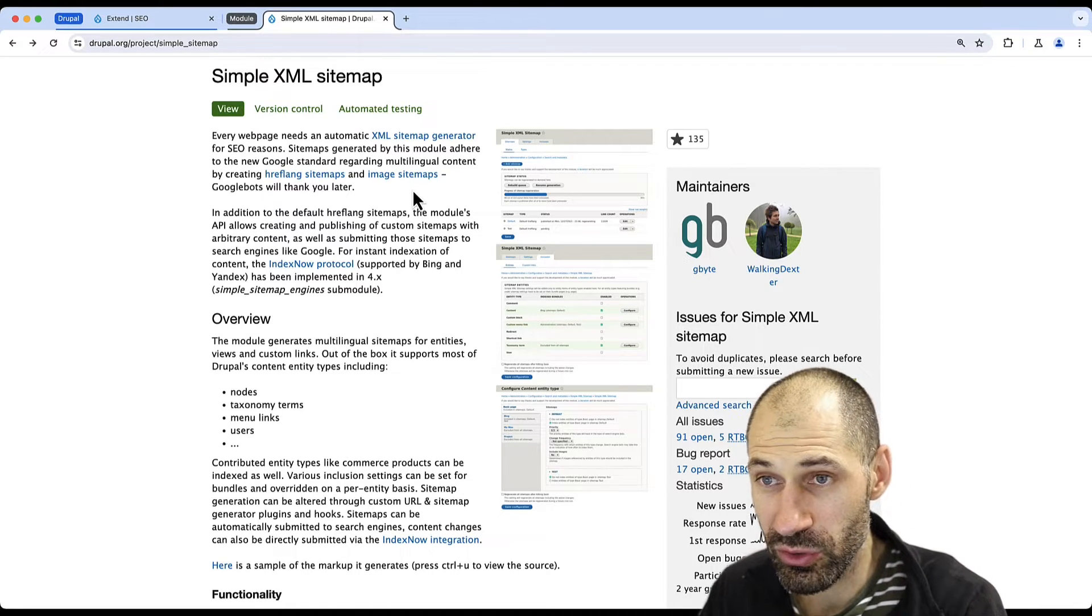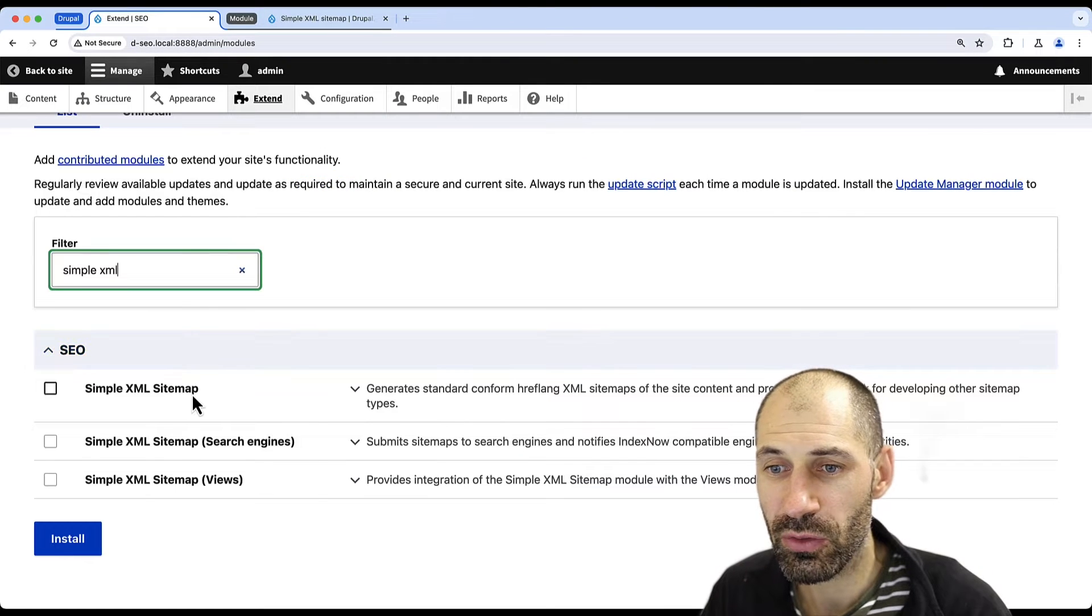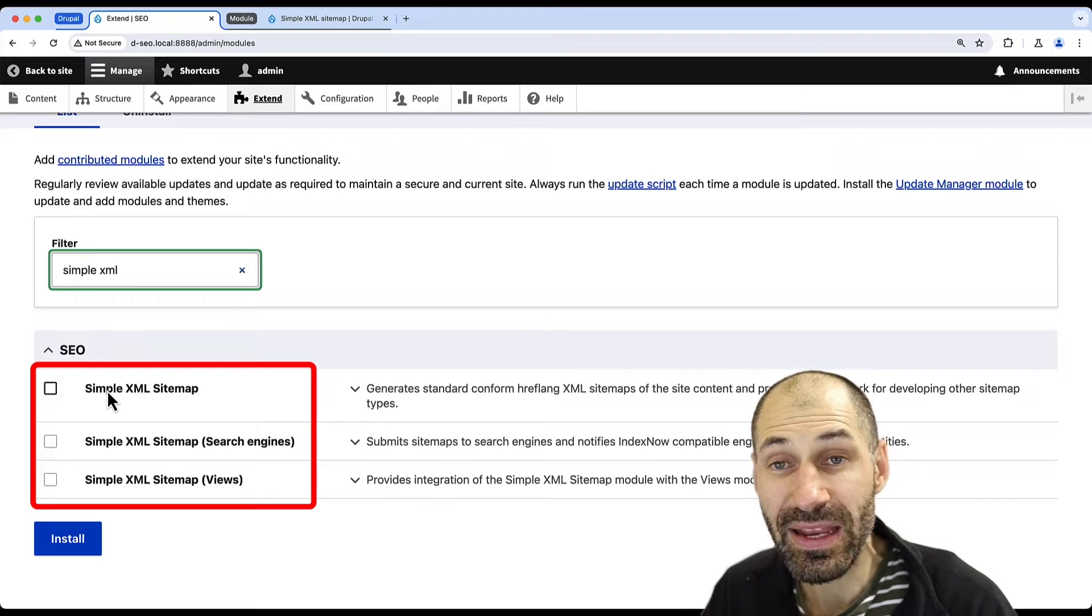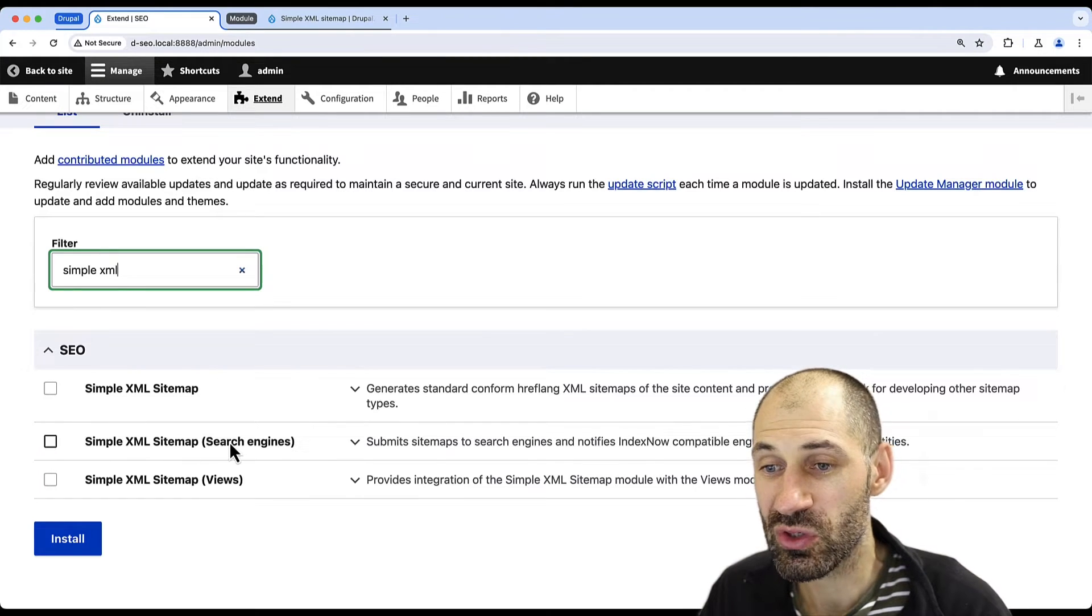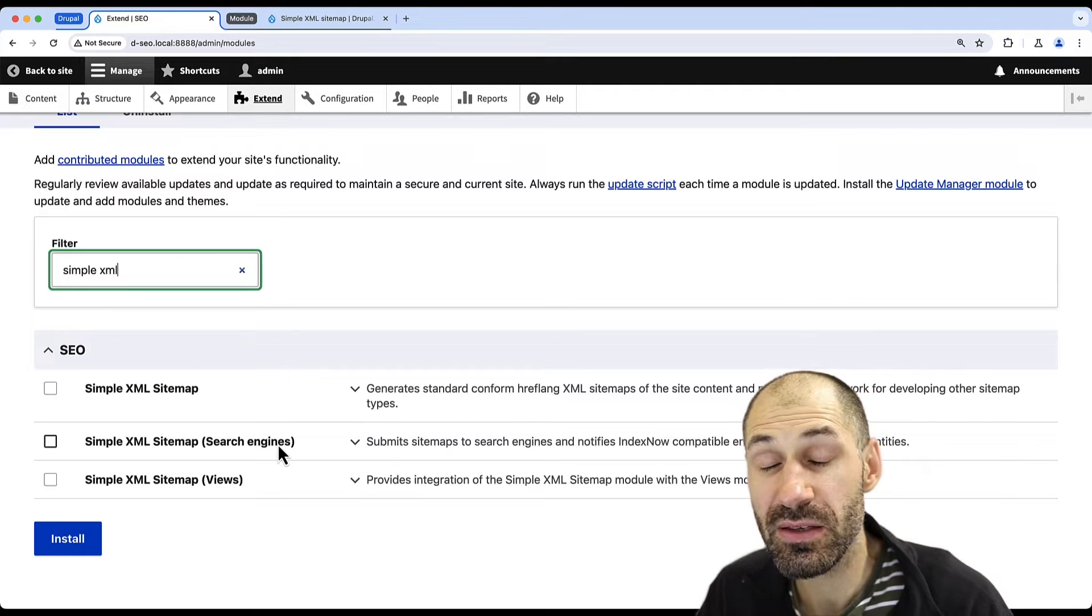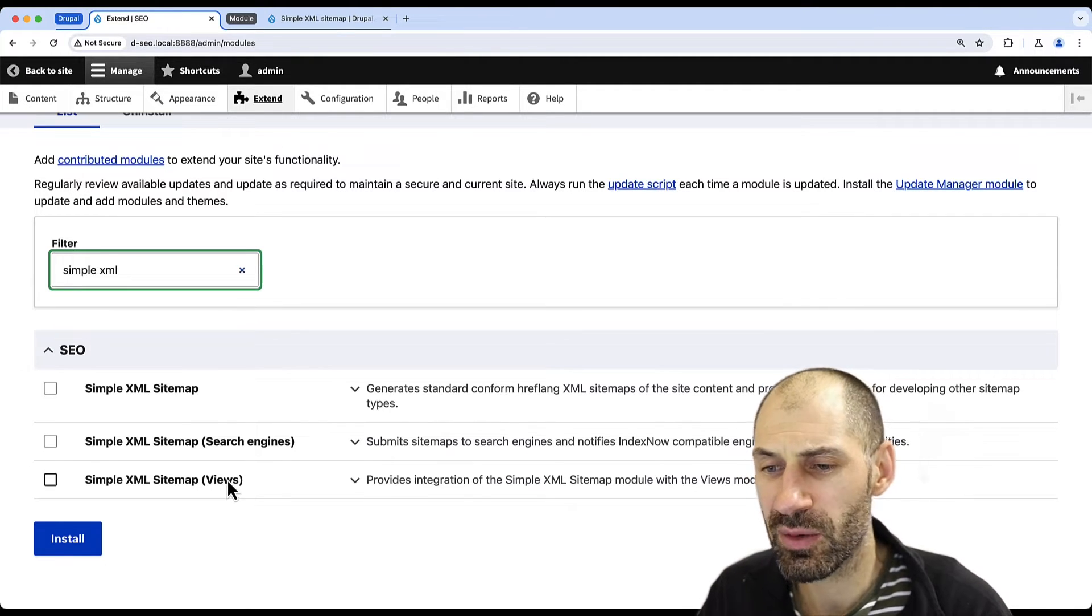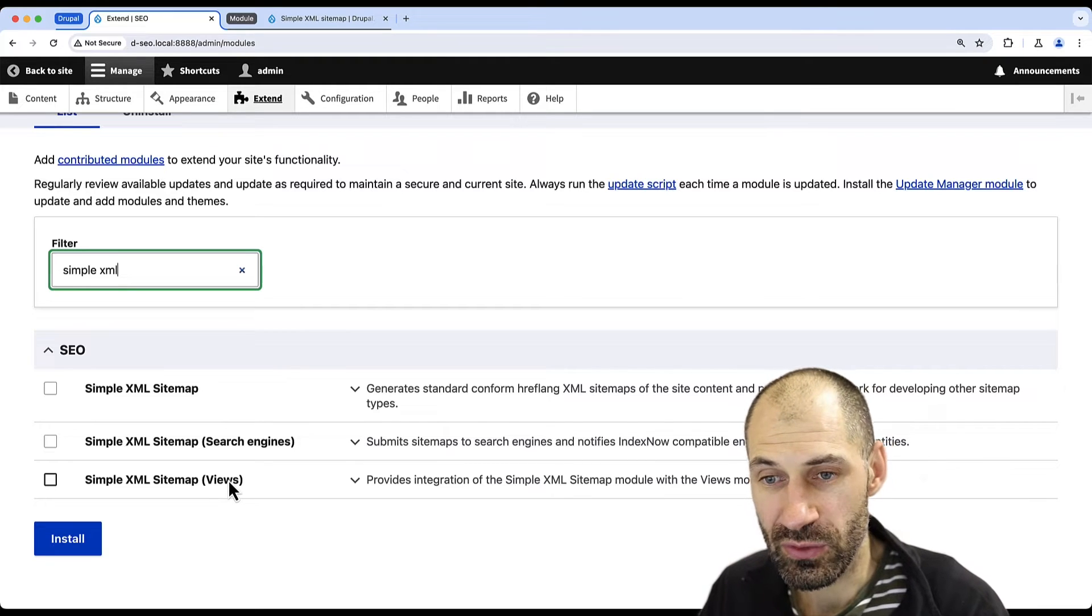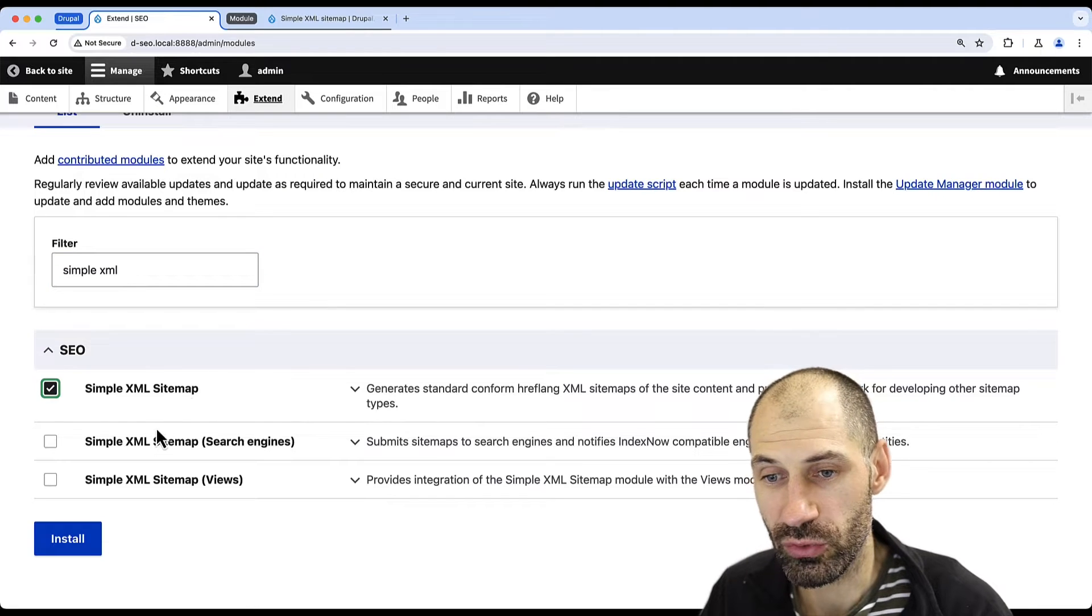Simply download the module and then go to Extend and you should see three modules. If you search for simple xml, we have the main module Simple XML Sitemap, then you have Simple XML Sitemap for search engines to submit the sitemap to search engines, and then you have another submodule that integrates sitemaps with Views. But in this video, we will simply install the main module.